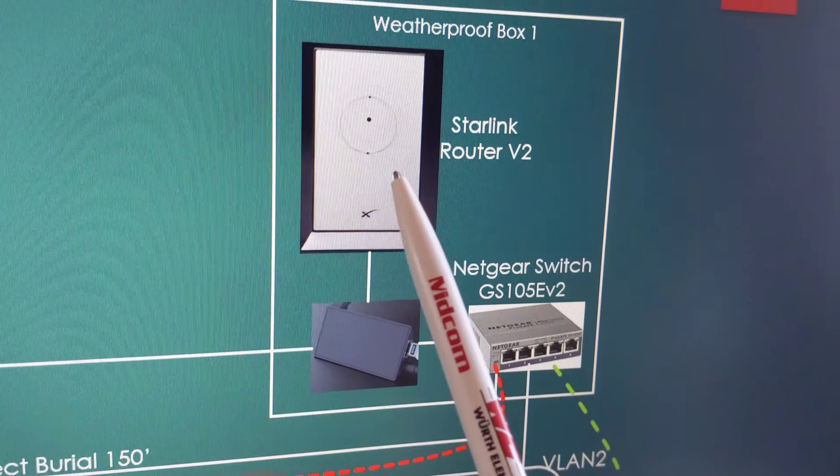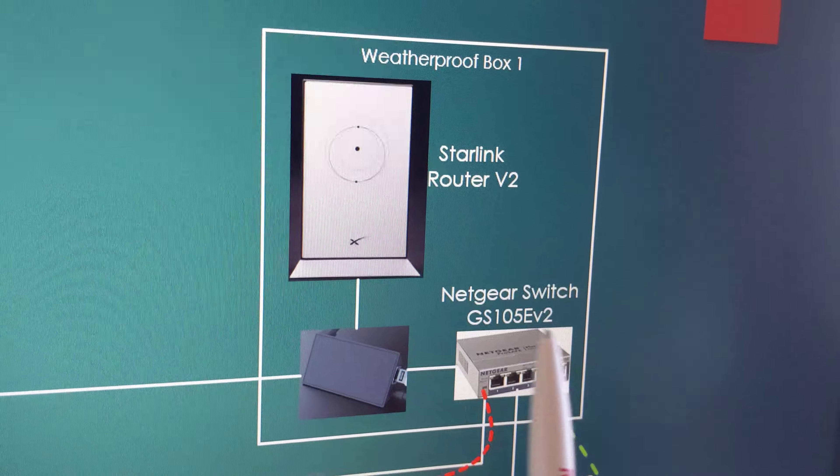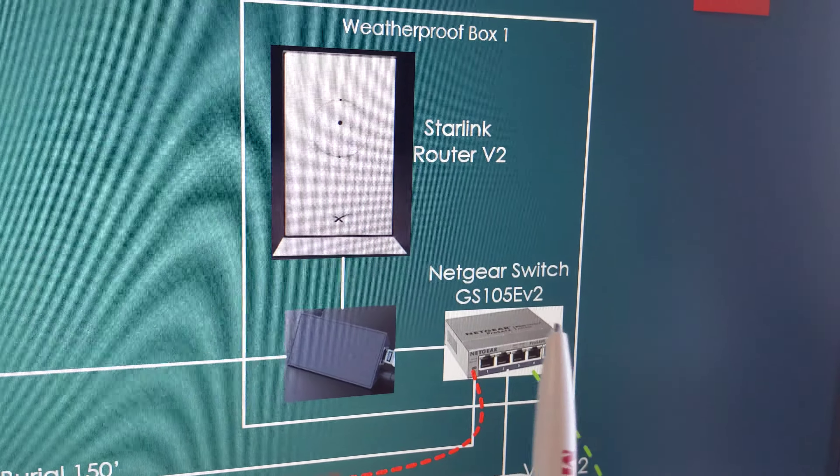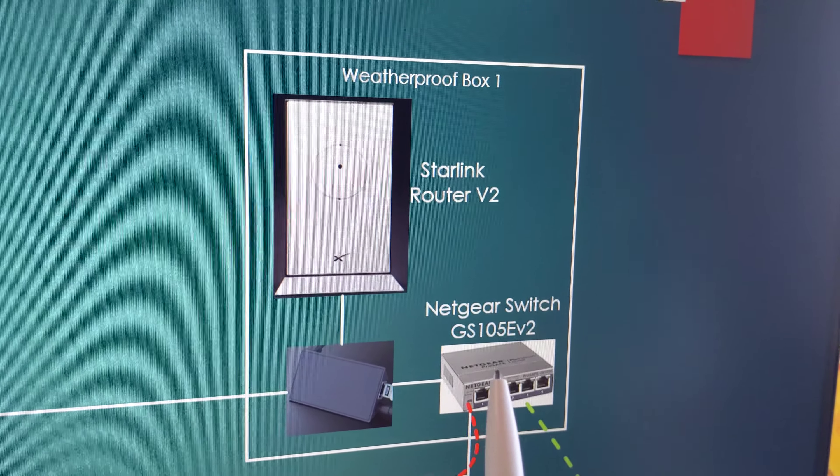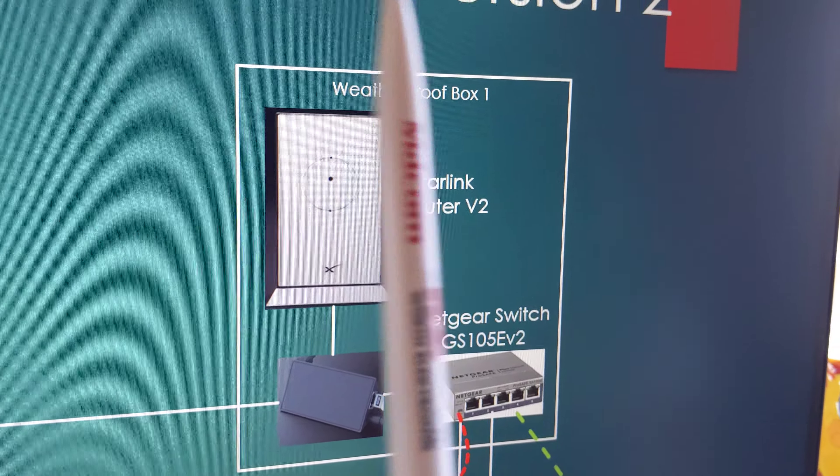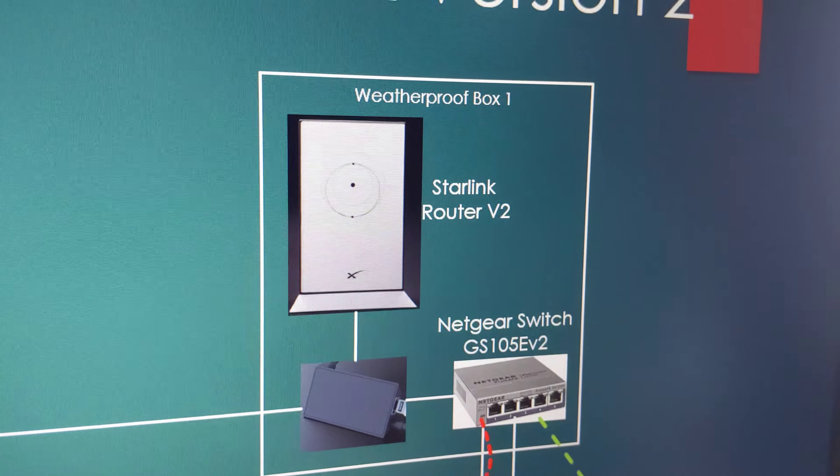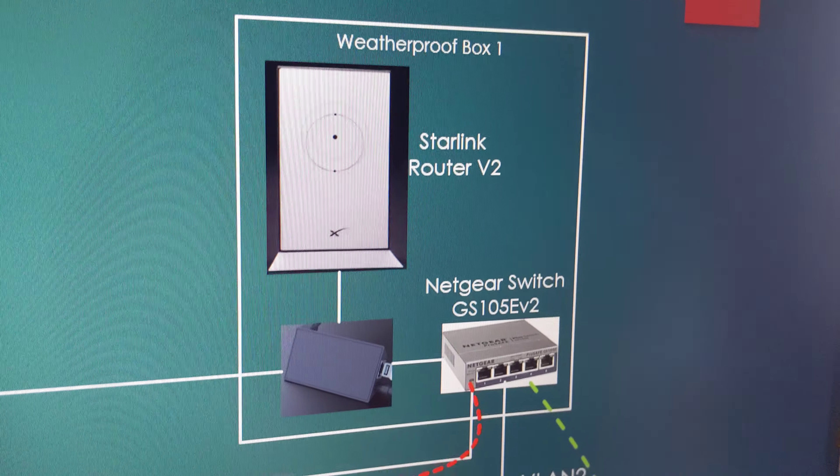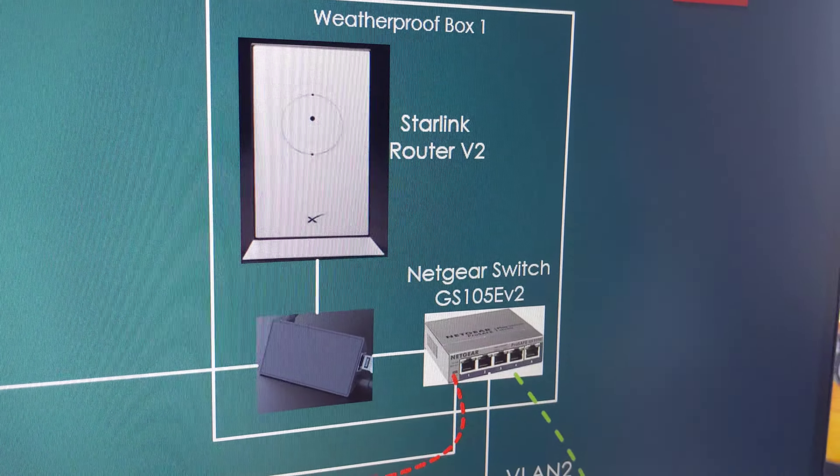The Starlink router, the Ethernet adapter, and this five port gigabit Ethernet switch are located in an outdoor enclosure instead of leaving them in my camper.